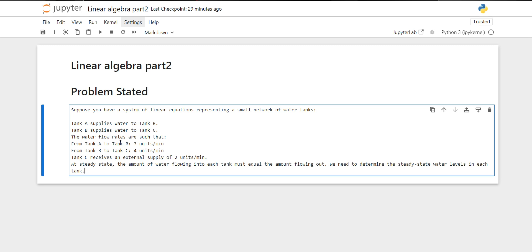The water flow rates are such that when going from tank A to tank B, it's three units per minute. From tank B to tank C, it is four units per minute. And tank C receives an external supply of two units per minute.